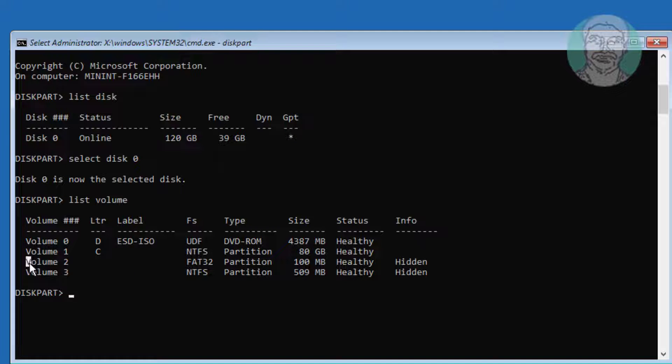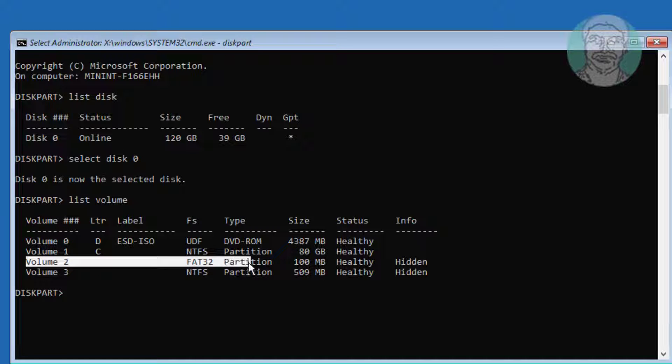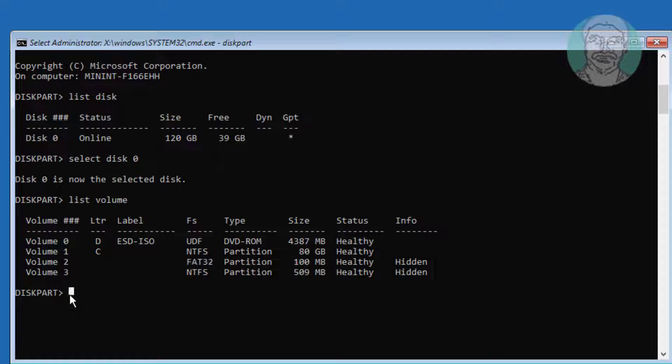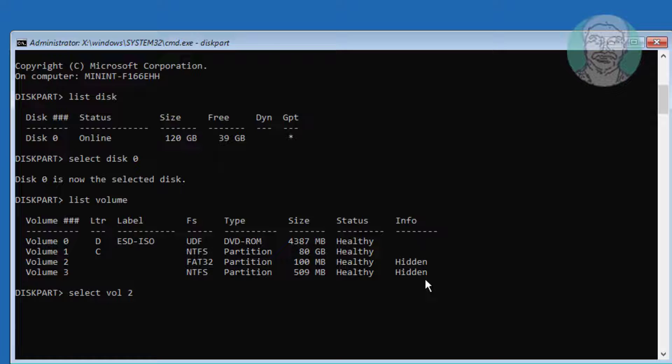Select FAT32 partition. Type select space vol space FAT32 volume number. Assign space letter equal sign V.